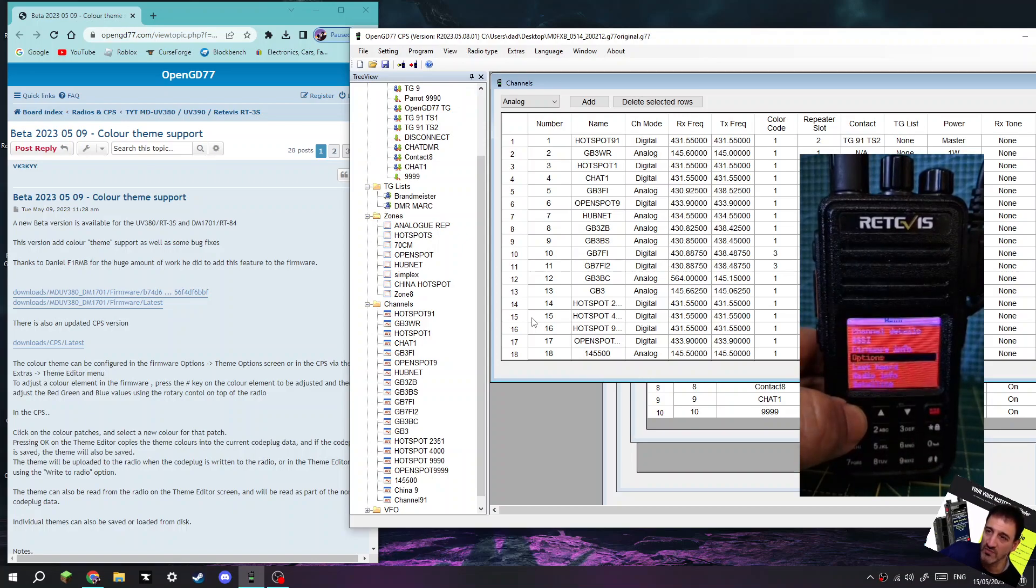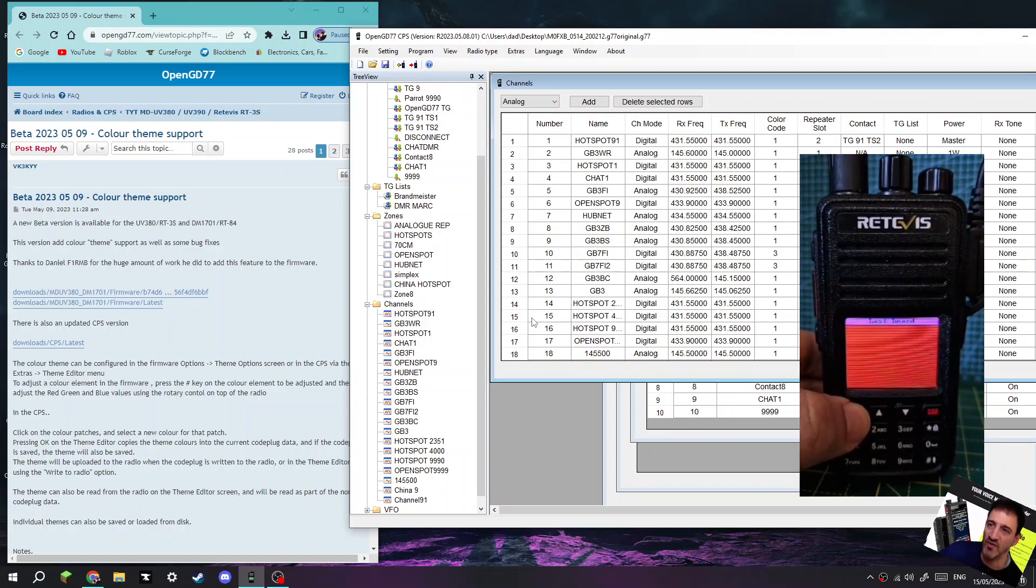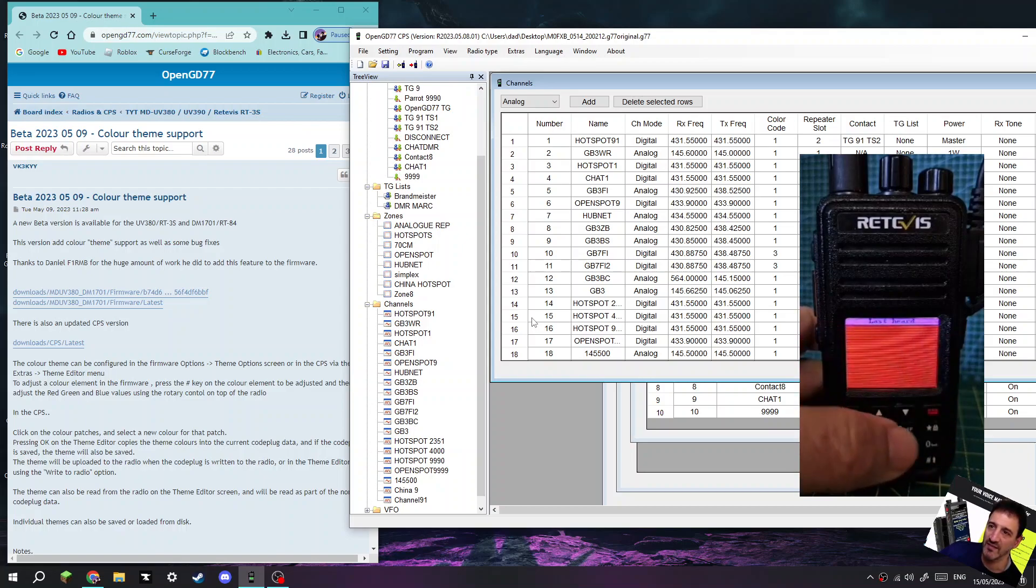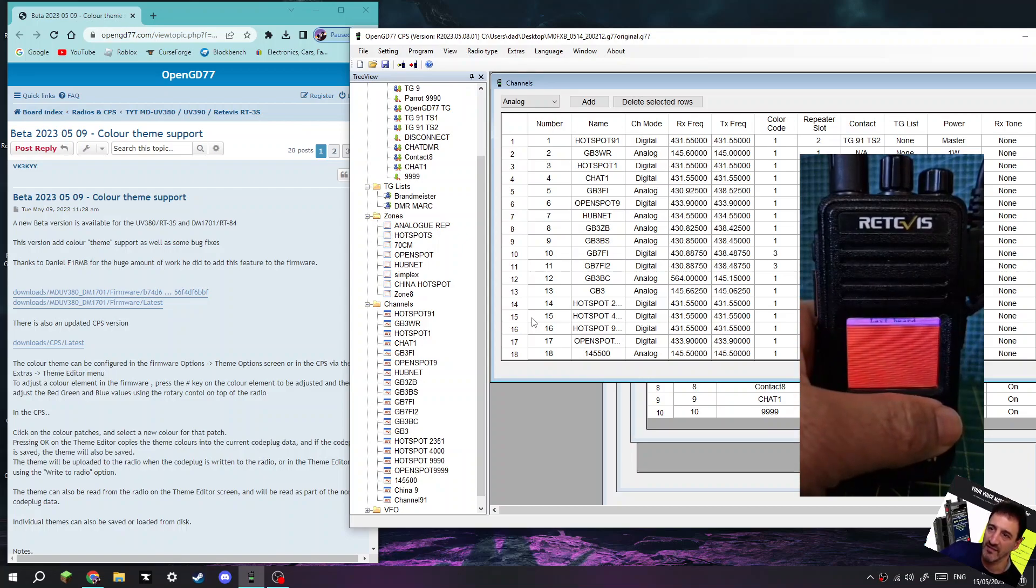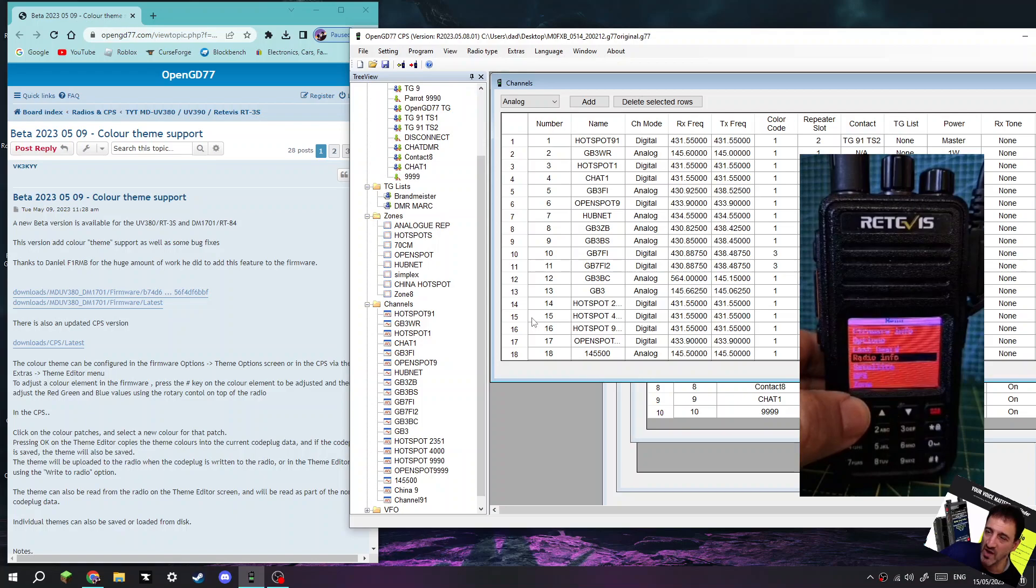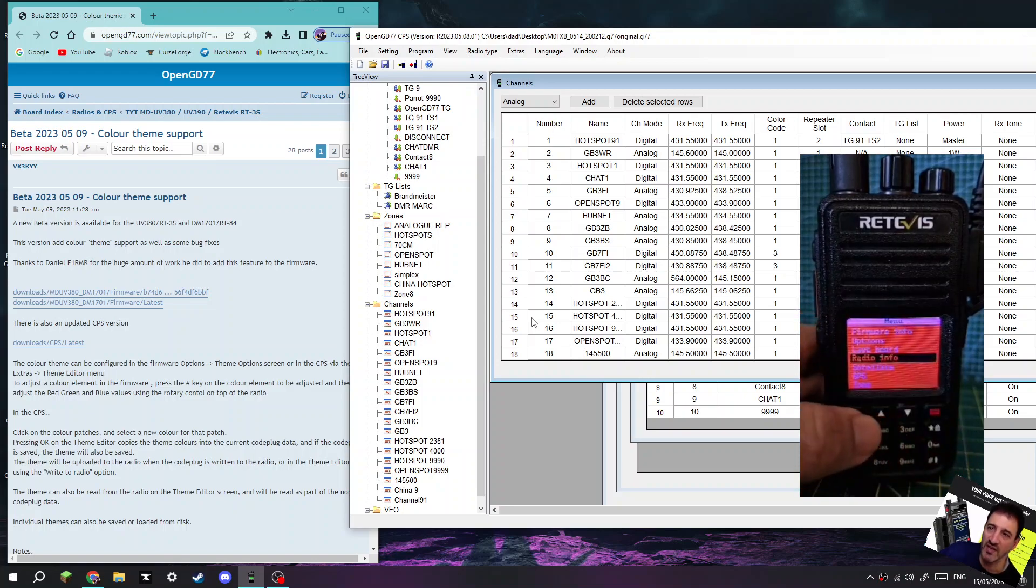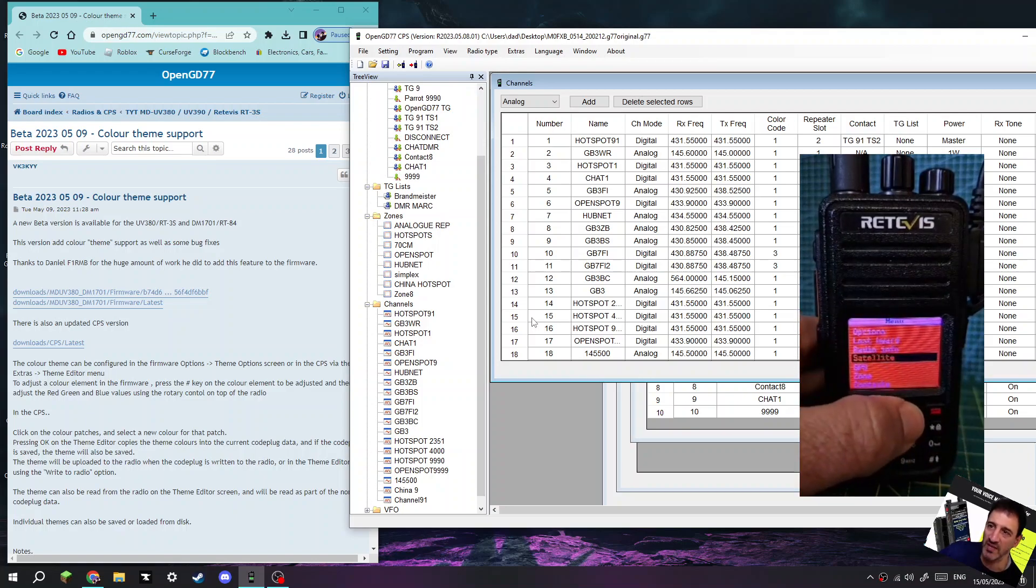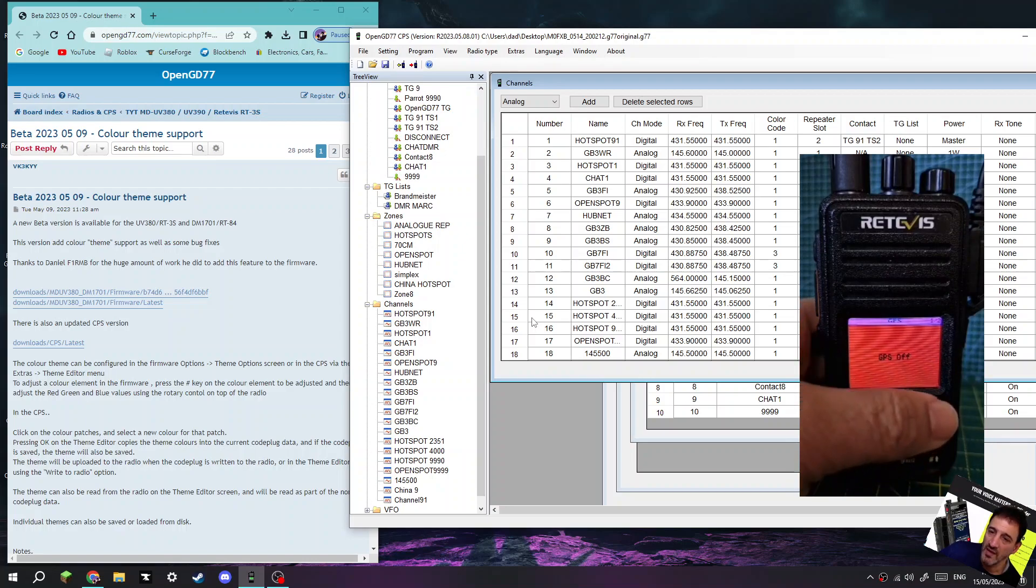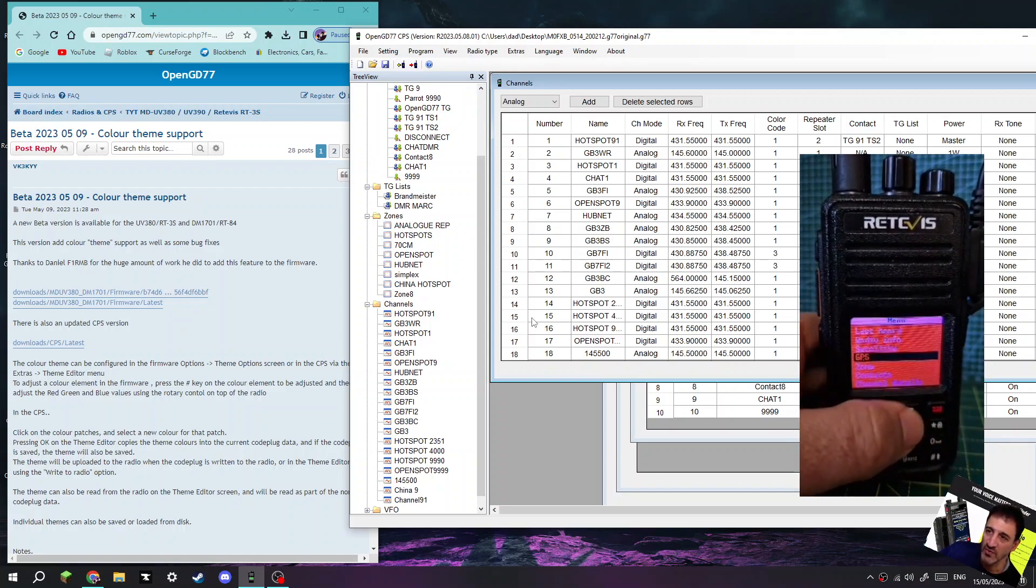Otherwise, that's it. Menu, Last Heard. Now see I've done that in red, so Last Heard, it makes sense to change that color not to red.